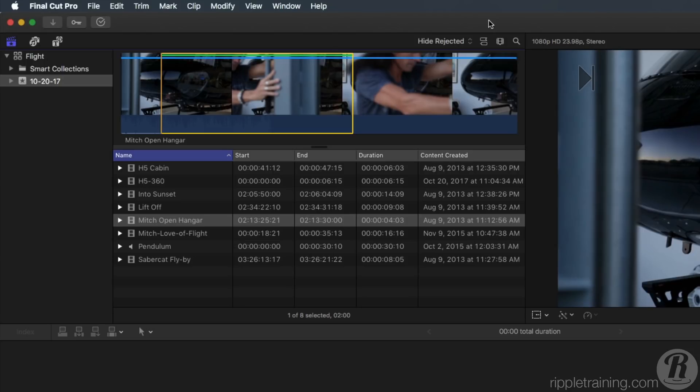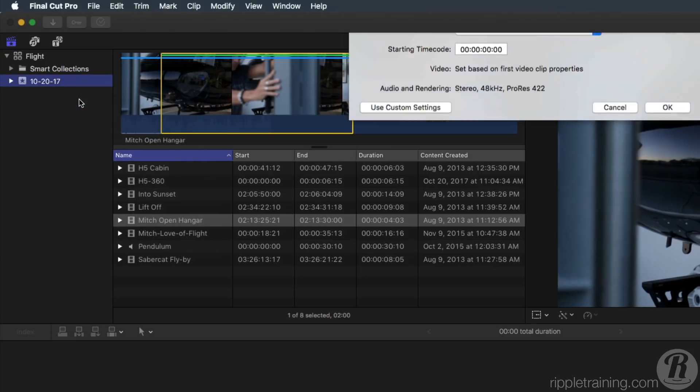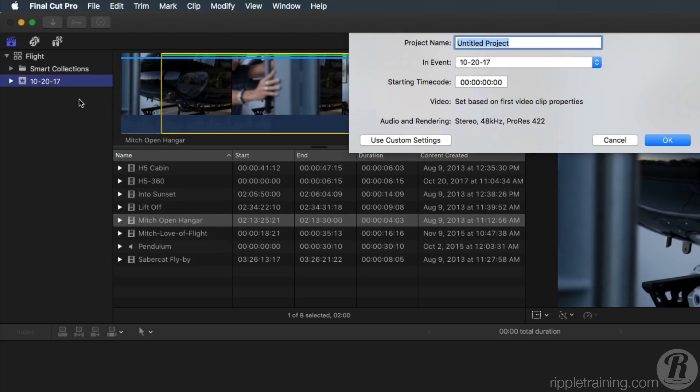Now that we've selected our favorites, let's create a project to begin our movie. With the event selected in the Library sidebar, right-click and choose New Project. Name the project Love of Flight and press Return.